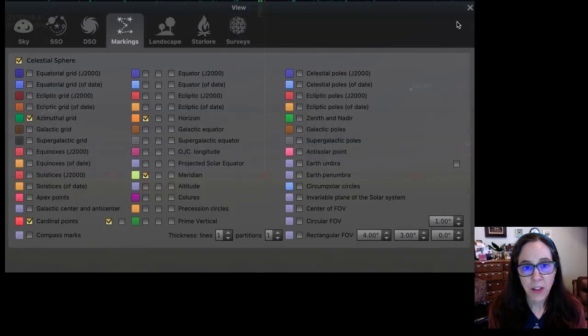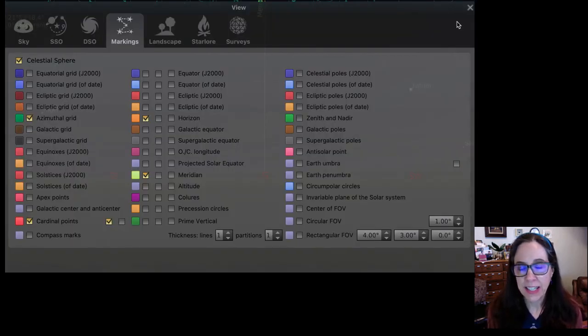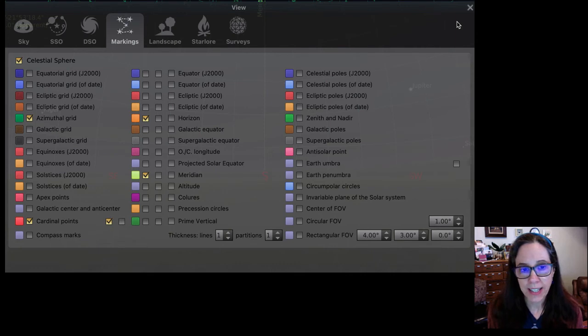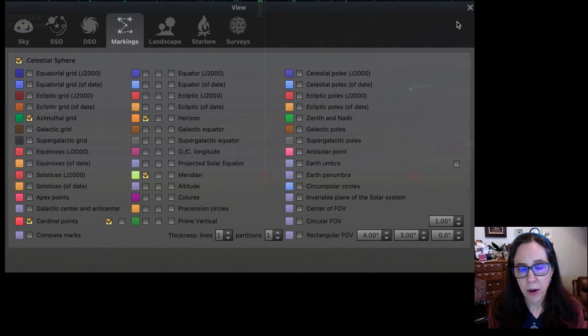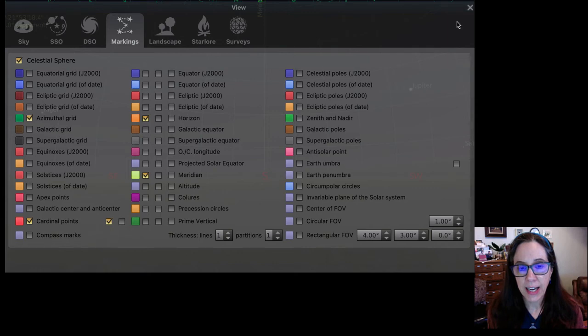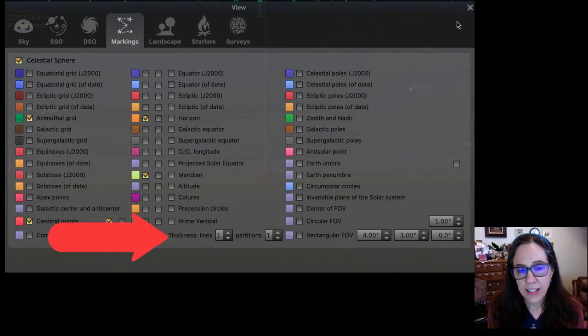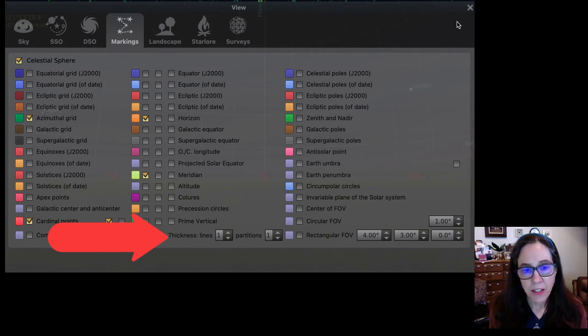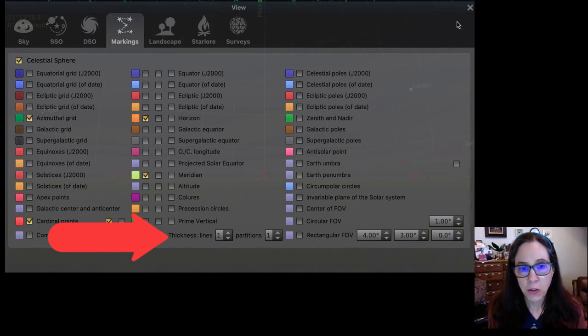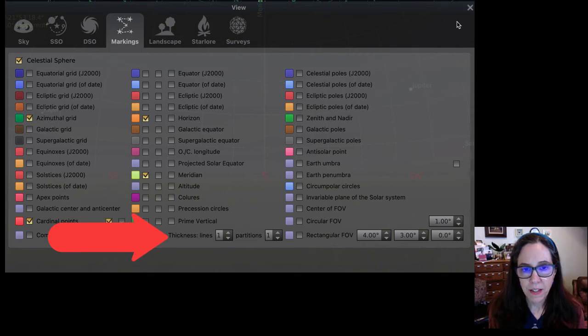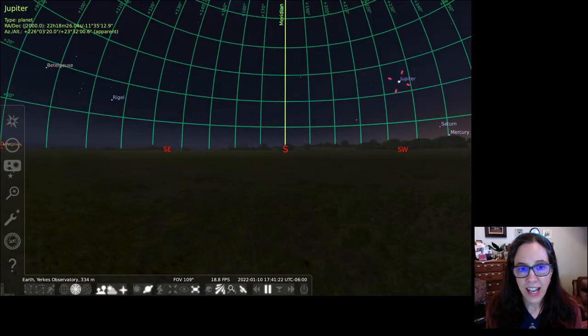There's one last thing we can do to make it easier to see the lines we just selected. Go to the bottom of the markings window and increase the line thickness. This can really help. Locate the thickness lines box. The default is one. You can increase this to five. Return to the main screen.